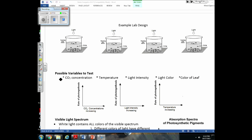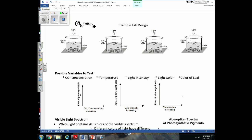Your group will pick an independent variable to test, determine ET50, calculate rate as 1 / ET50, and graph how changing your IV affects rate of photosynthesis. Here's an example lab design: testing how CO2 concentration affects the rate of photosynthesis. This is easy to do because we use baking soda as our CO2 source.